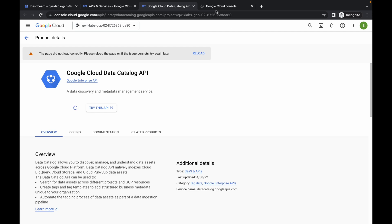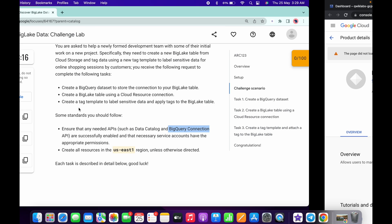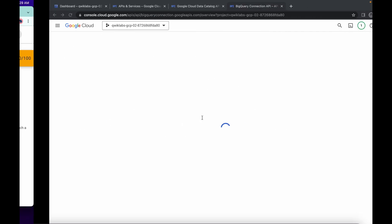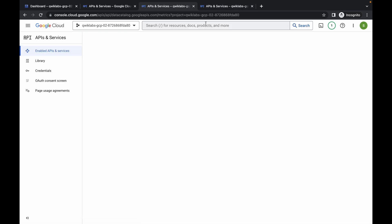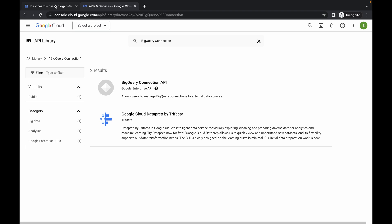Click on enable for both APIs. Make sure you remember your region, because we will need it in a later step. For me the region is us-east1 — for you it might be different, so just remember your region. Wait and you can see both APIs are now enabled.